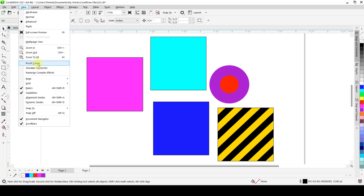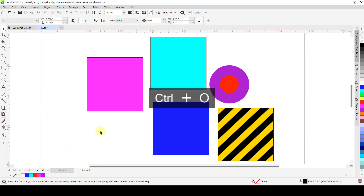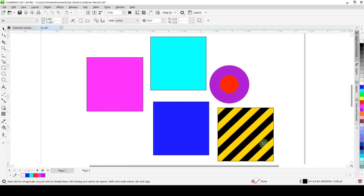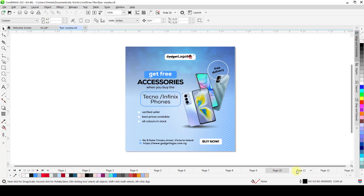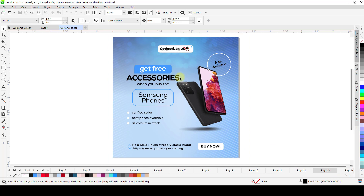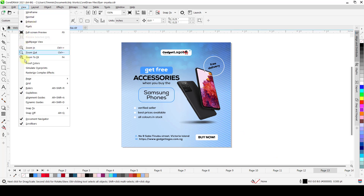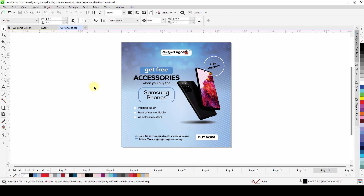Also on the View menu we have Proof Colors. Proof Colors is a rendering that shows you the colors you might get when you print the document. Let's say you worked on a beautiful design — a flyer — and you want to print it and see how it's going to appear. You go to your View and hit Proof.